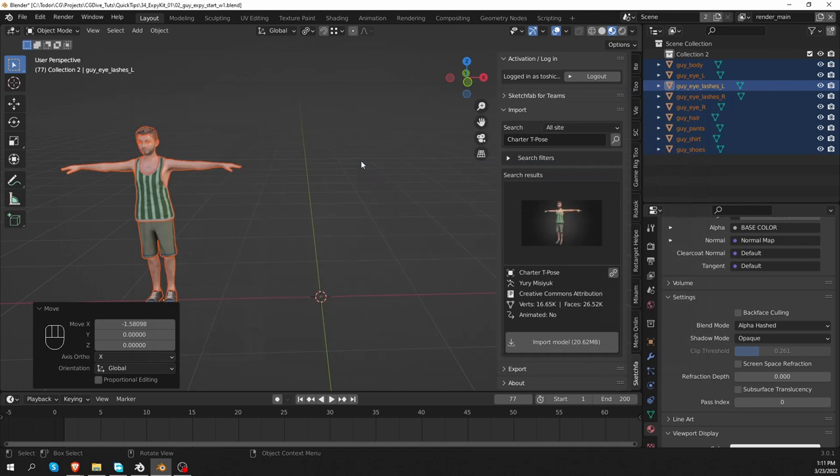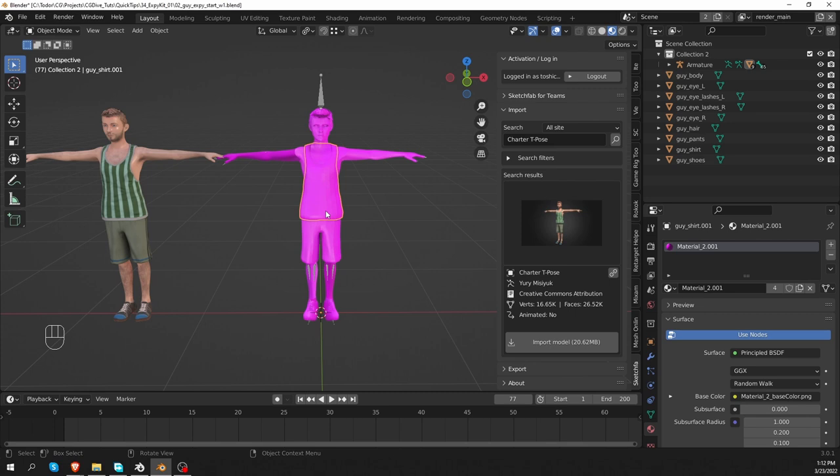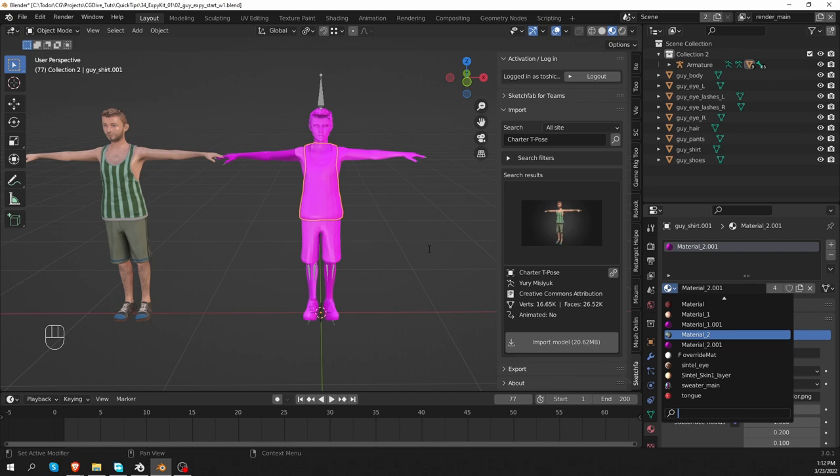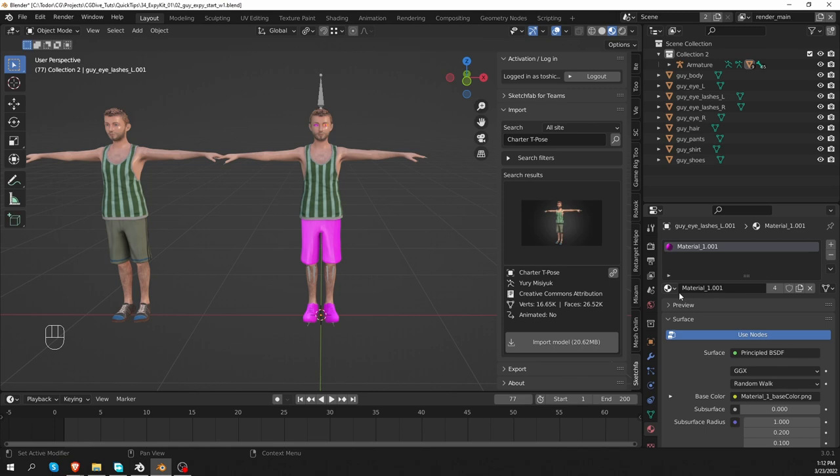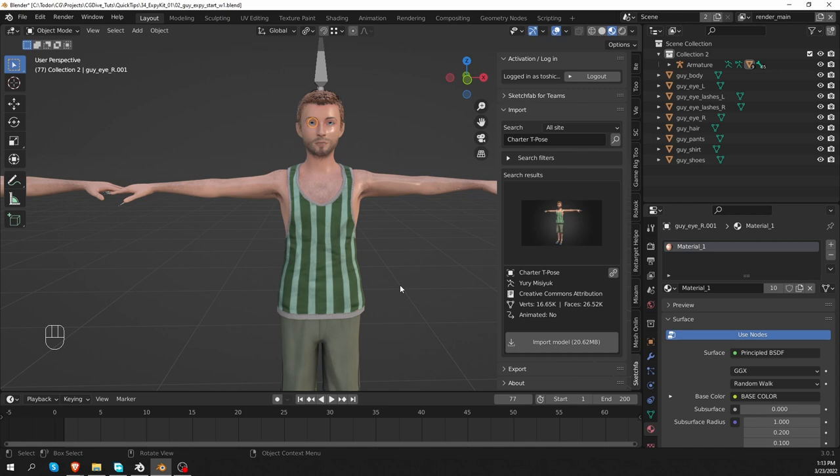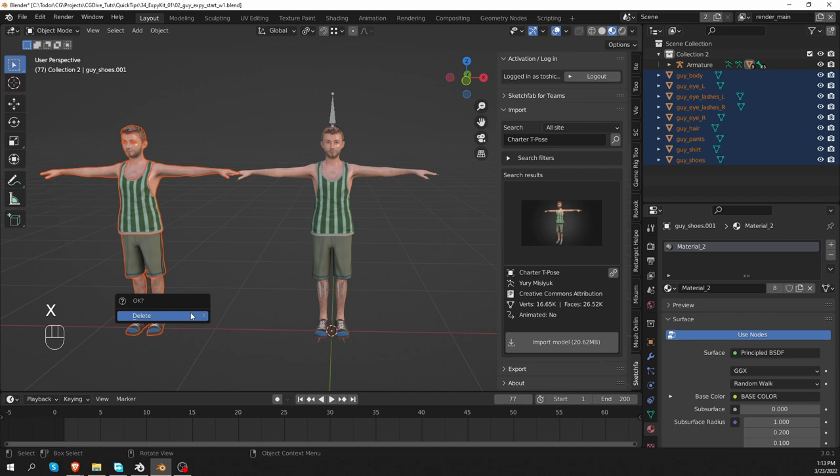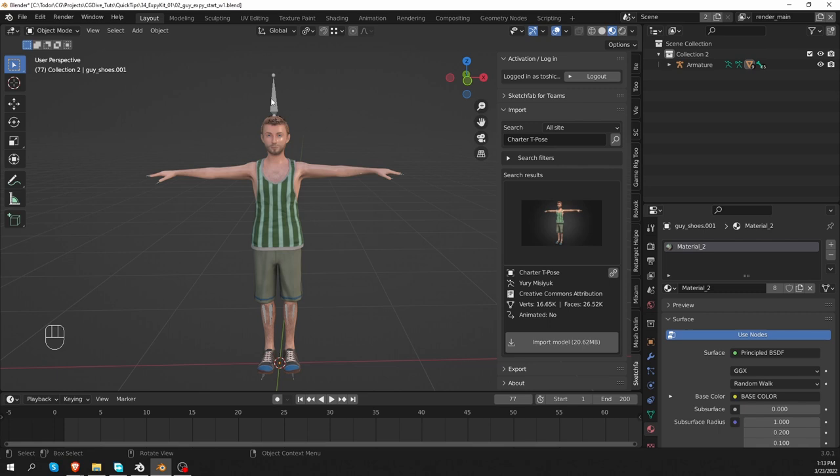Don't worry about the missing textures, we can fix that very easily. Just select one of the meshes, and go to the Material tab, and change the material from the 001 material to the original one without 001. And do that for all meshes. And now I can delete the original mesh. And that leaves me with the exact mesh that I had at the beginning, but now, if I select the armature and go to Pose mode, it is rigged with Mixamo.